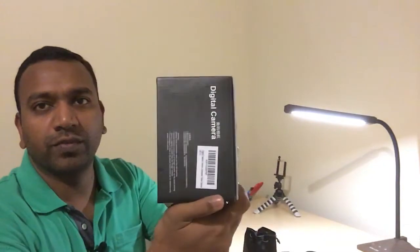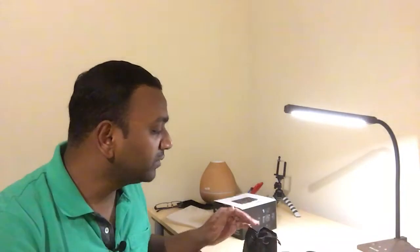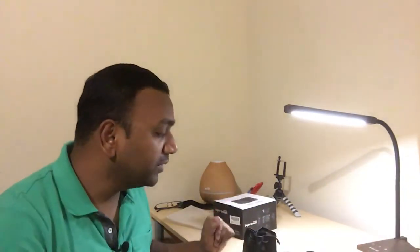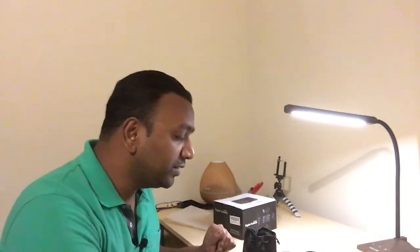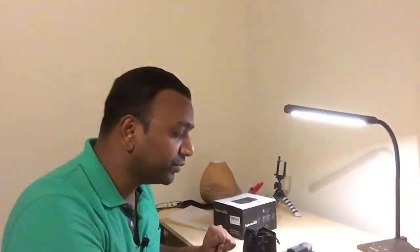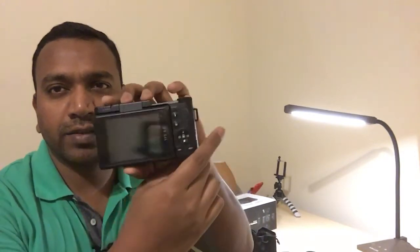I already took out all the items from the box. So the first thing is the camera itself. This is the original lens which comes with it, and this is how the back looks.